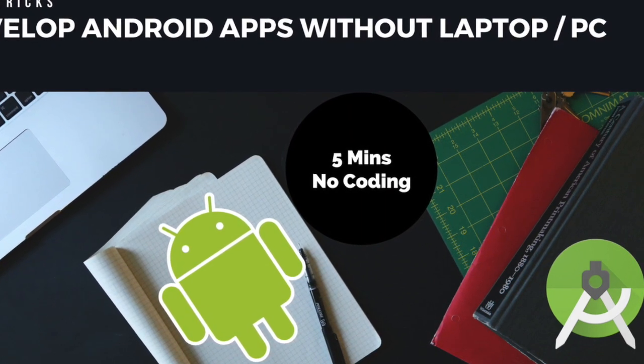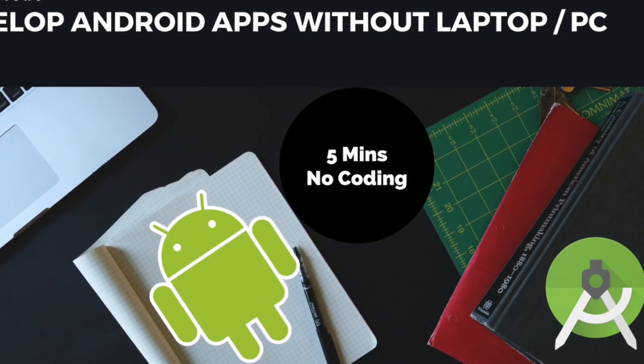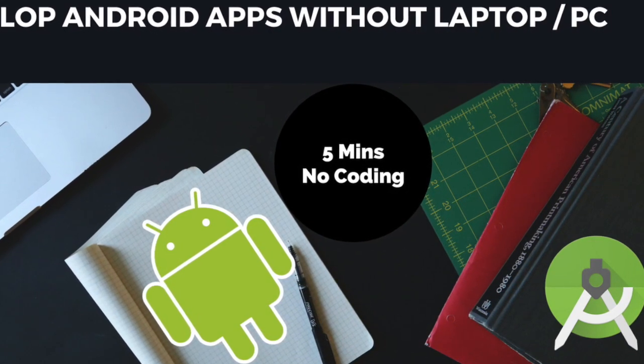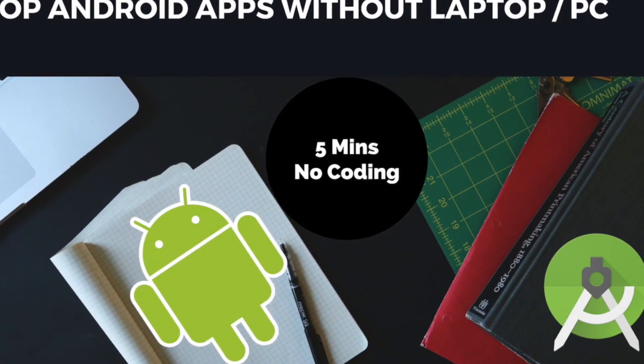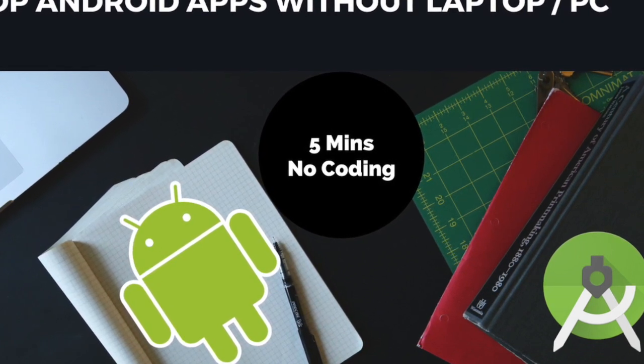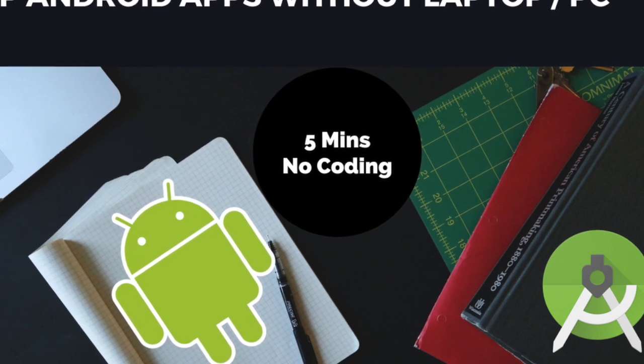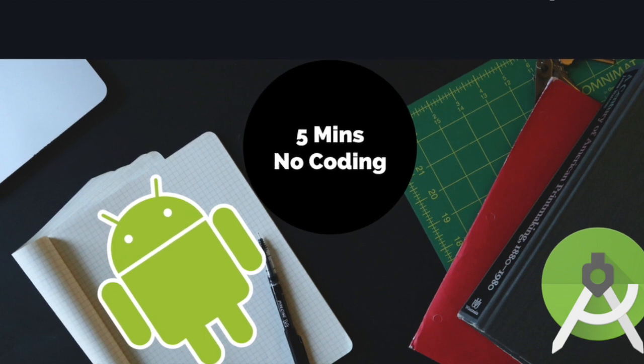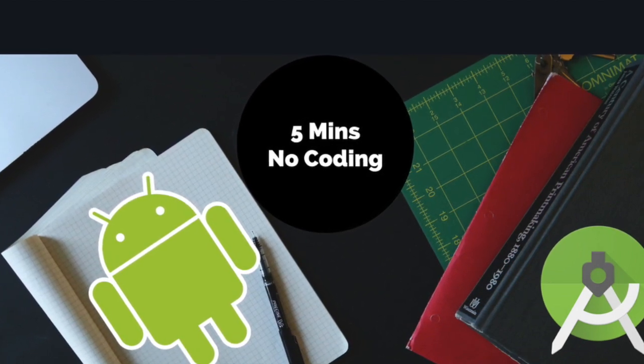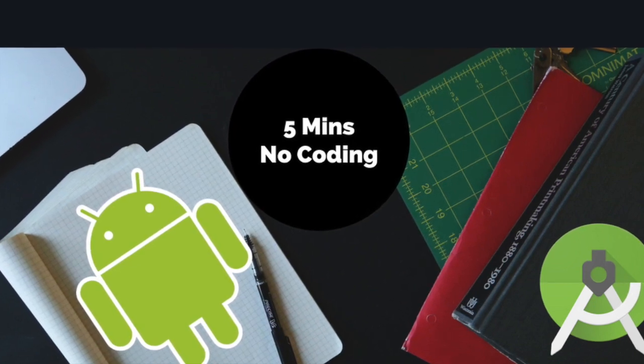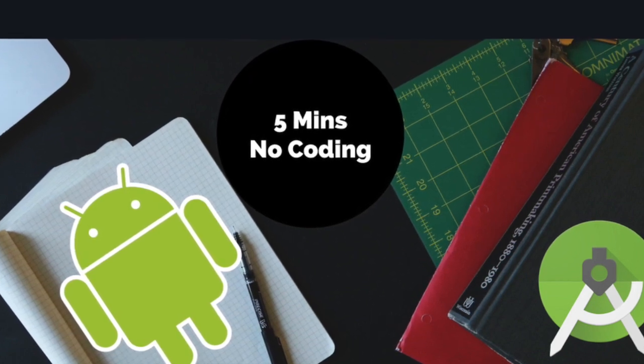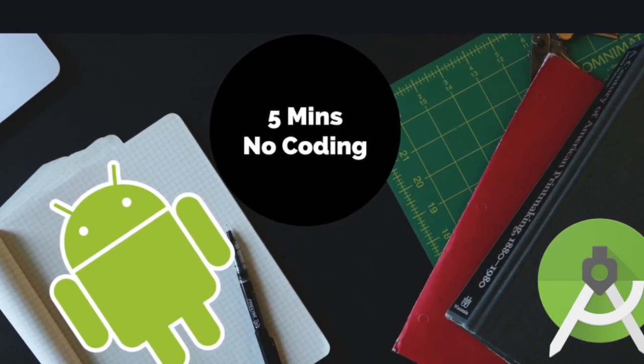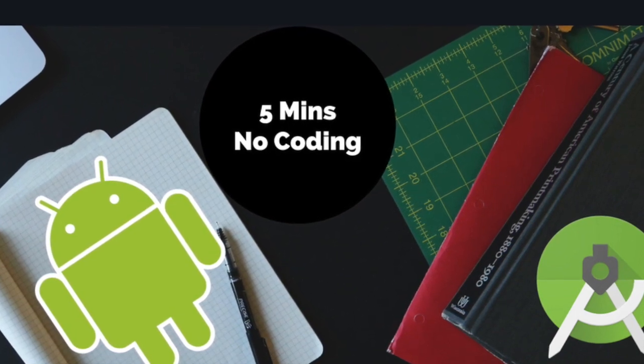One guy came to me and asked about my video where I created an application in 5 or 10 minutes. He said it was easy but there was a problem. He asked what if I don't have a laptop or PC to develop such an application, then how can I do that? I thought about it and got an idea. Here's the video. This video is for those who don't have a PC or laptop to create applications.